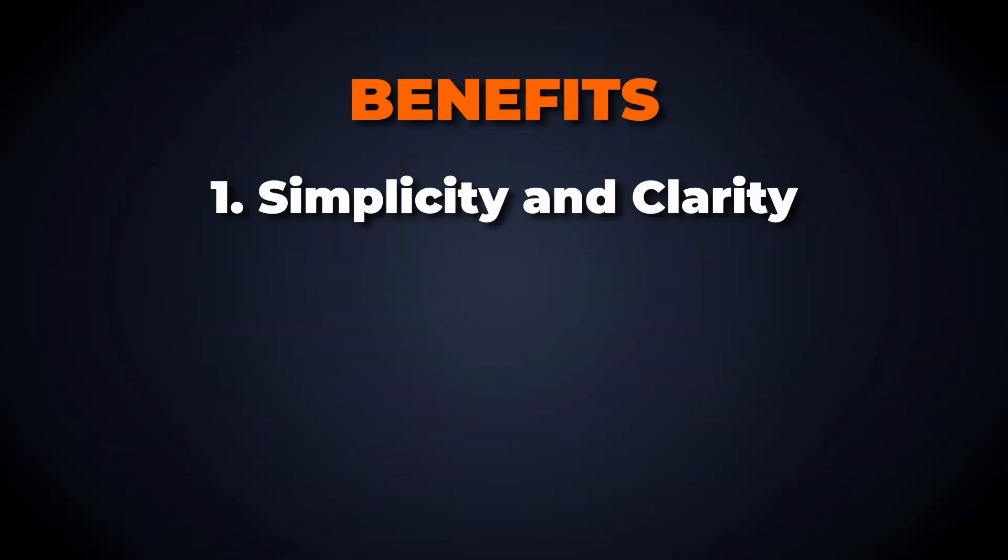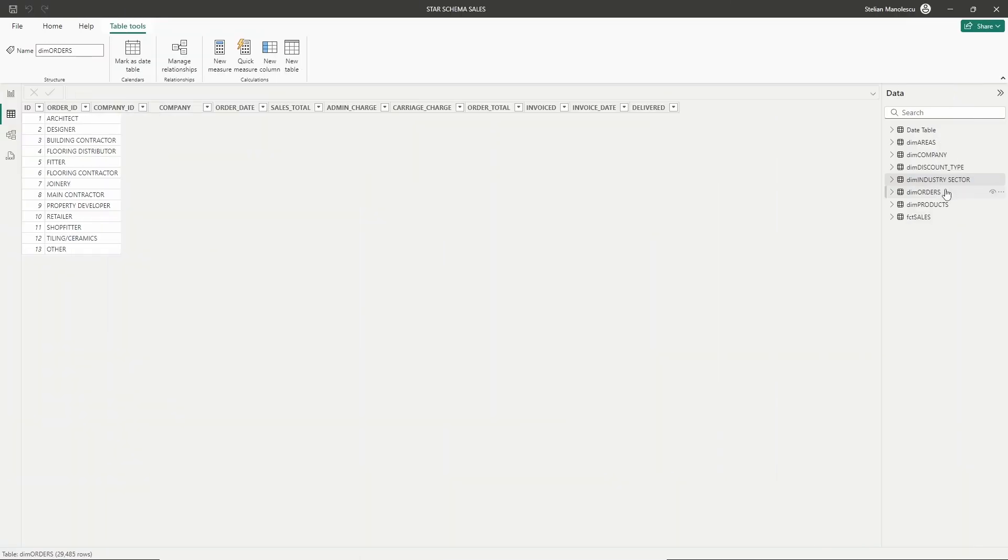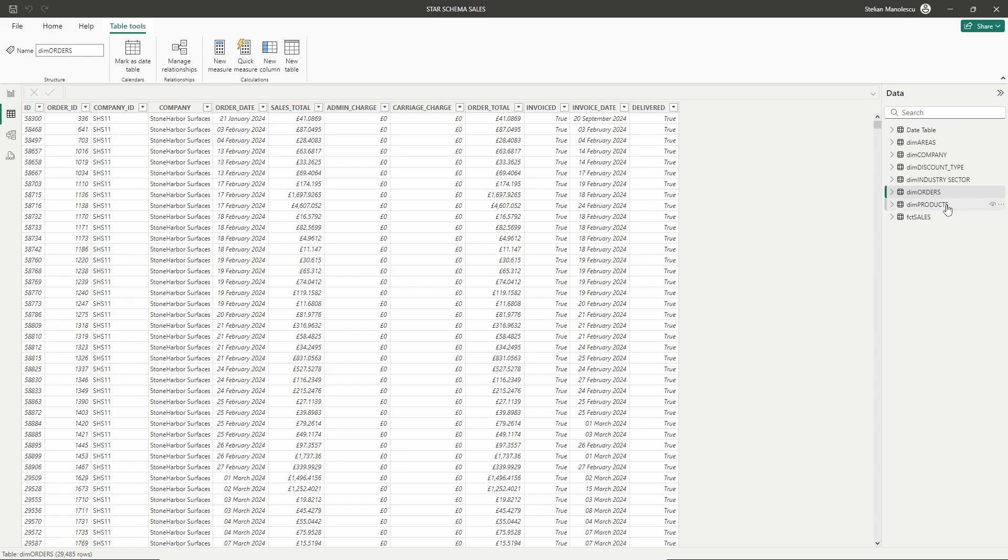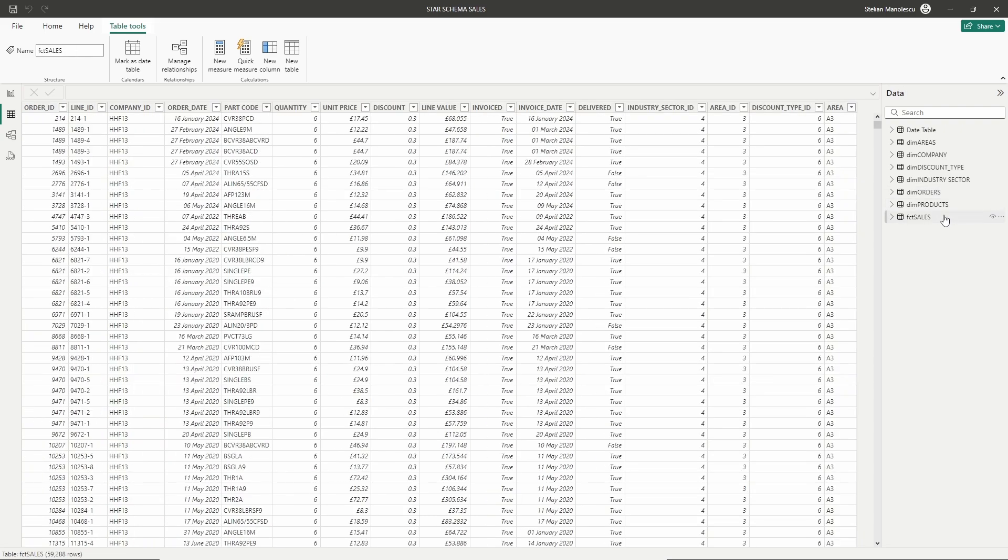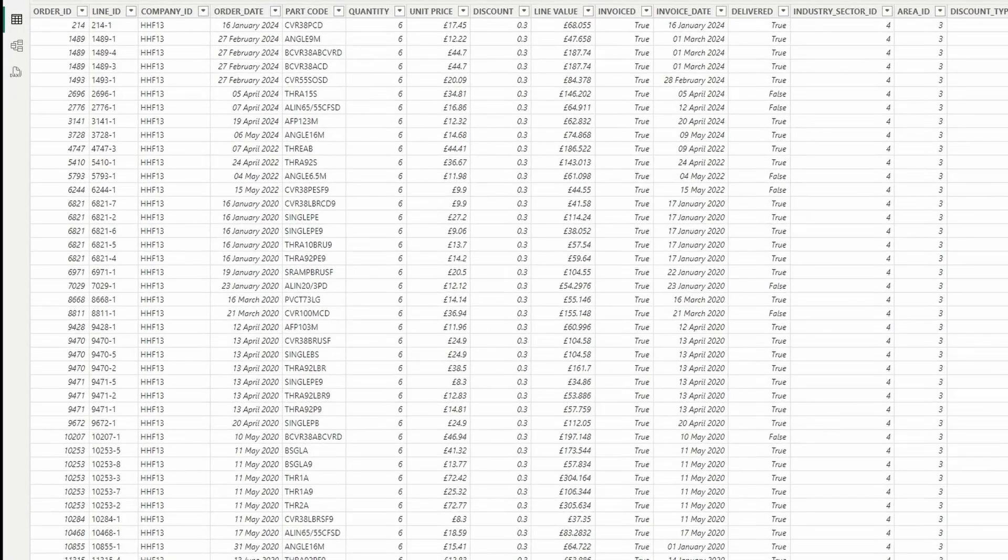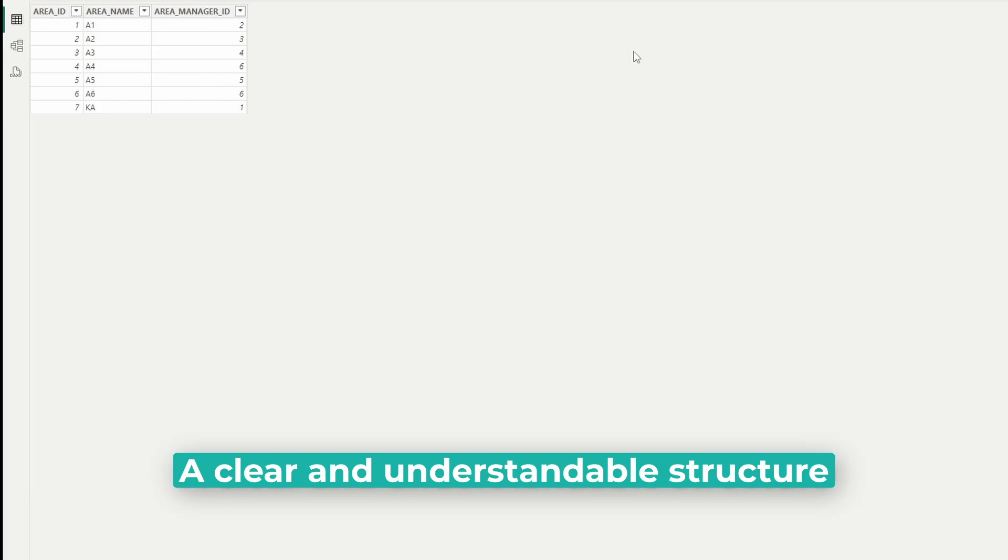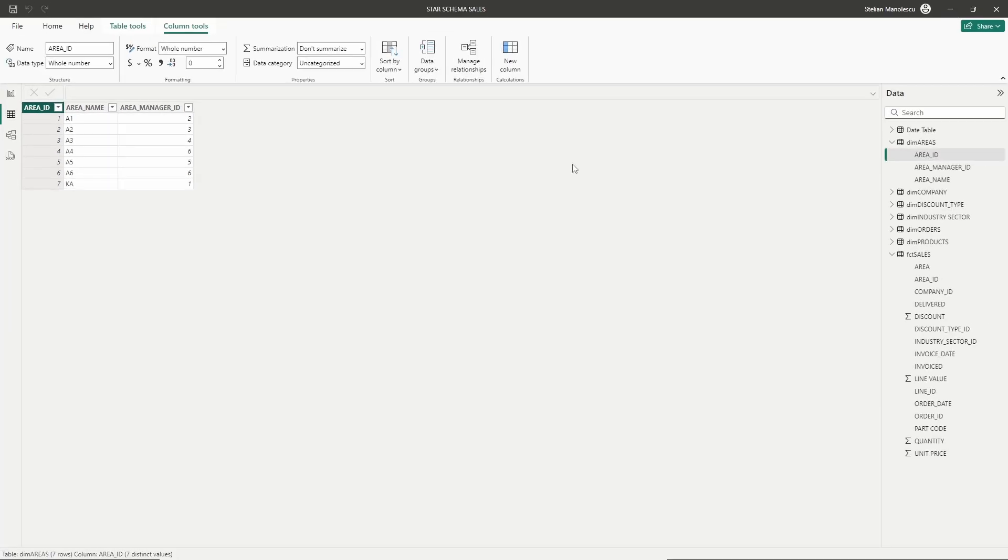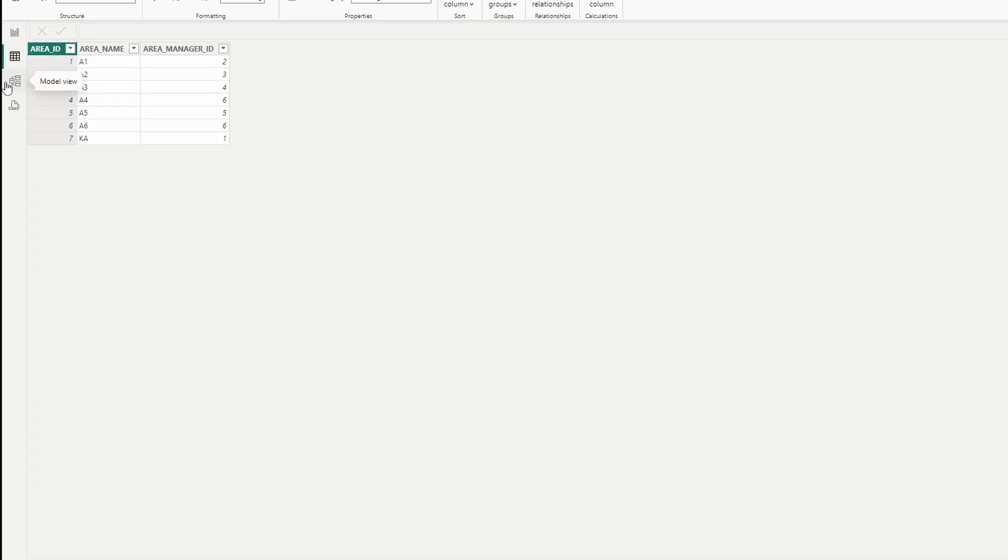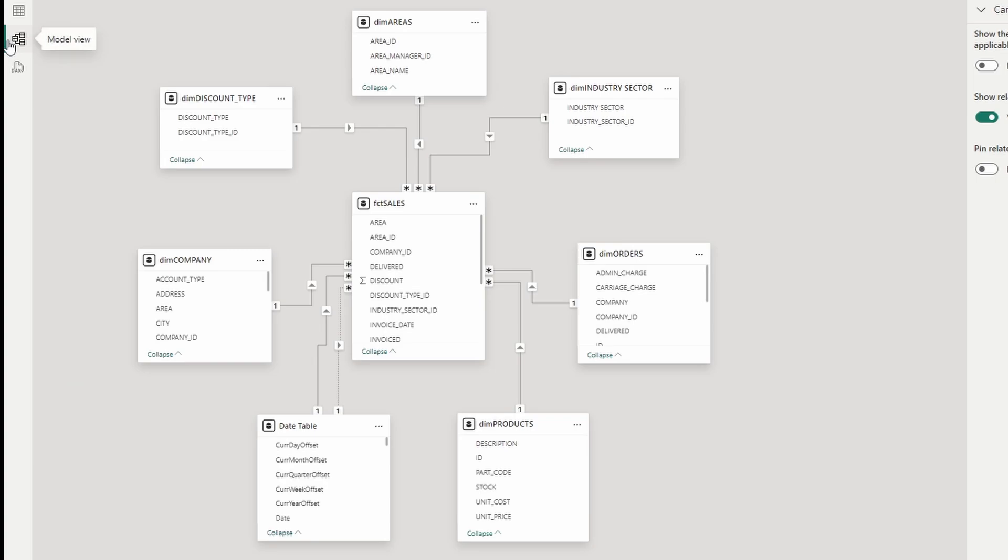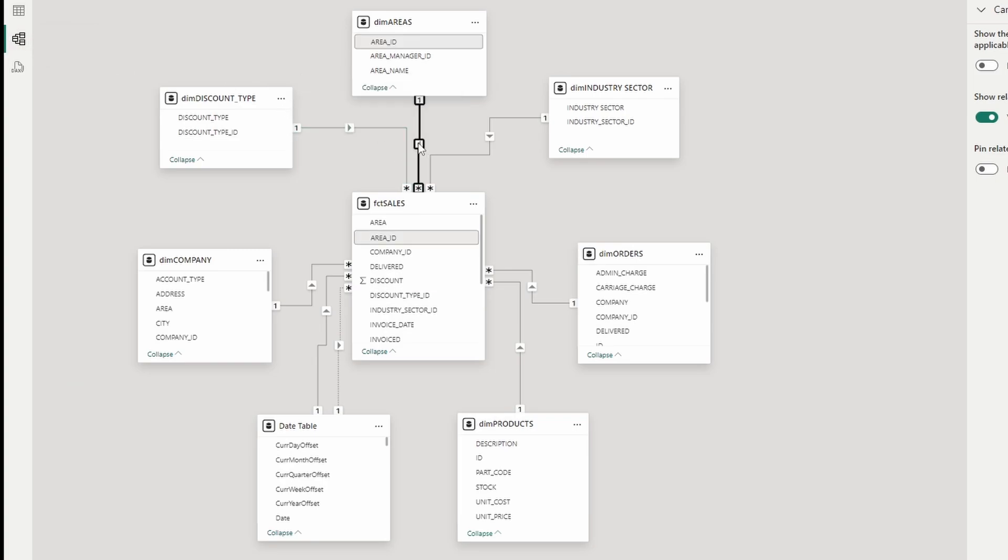One of the primary advantages of a star schema is its simplicity. By organizing data into fact and dimension tables, you create a clear and understandable structure. This straightforward design helps both analysts and business users quickly grasp the relationships between different data elements.